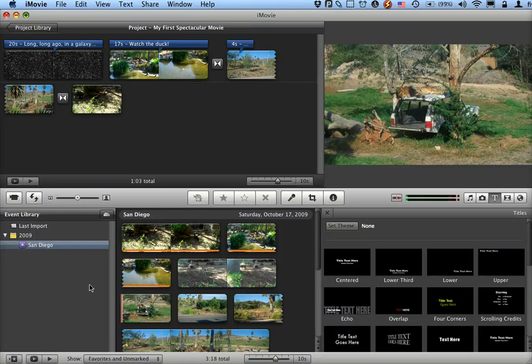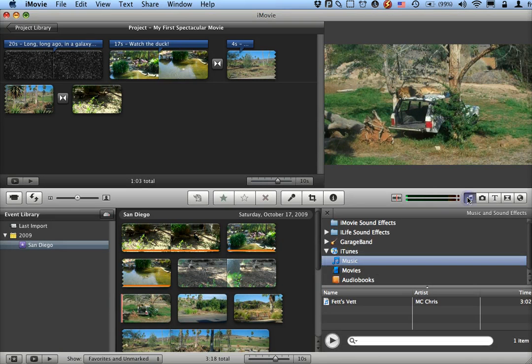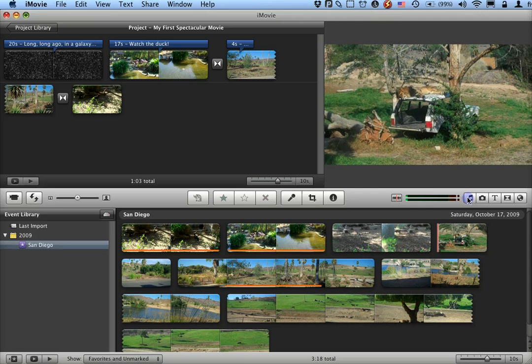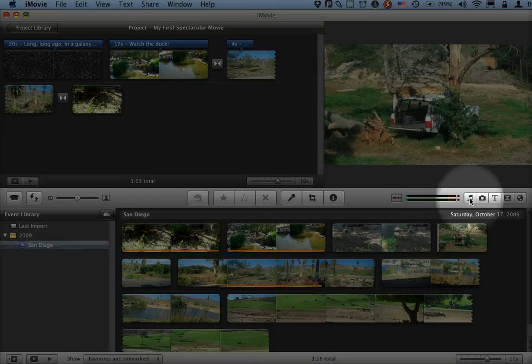Let's talk about how we add additional audio soundtracks in iMovie. The most straightforward way of doing this is to go to the Music tab right here.